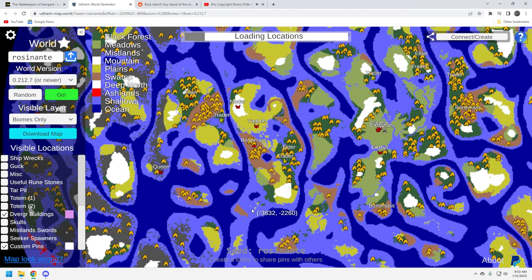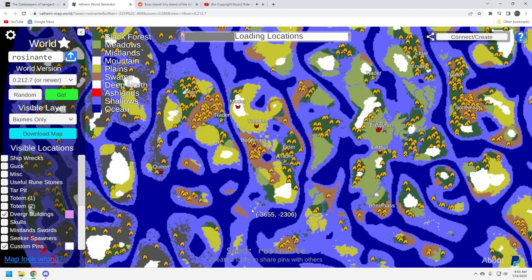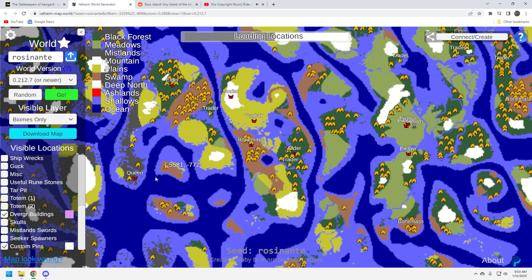This will take a little bit to load in because, again, I haven't done a real deep dive on this particular seed. But I saw it and I thought my viewers would really, really appreciate this. This has taken a while. But you can see right here on the Queen, Queen is very close.